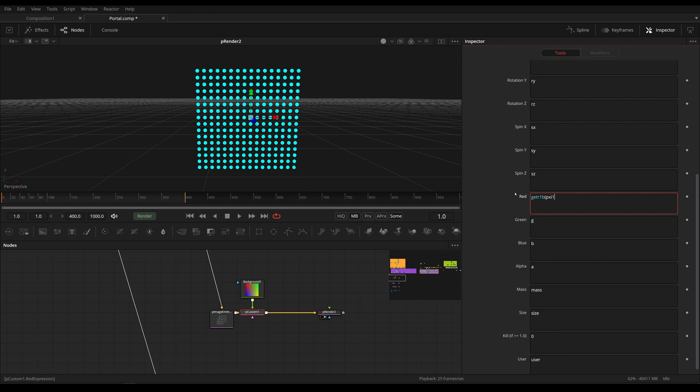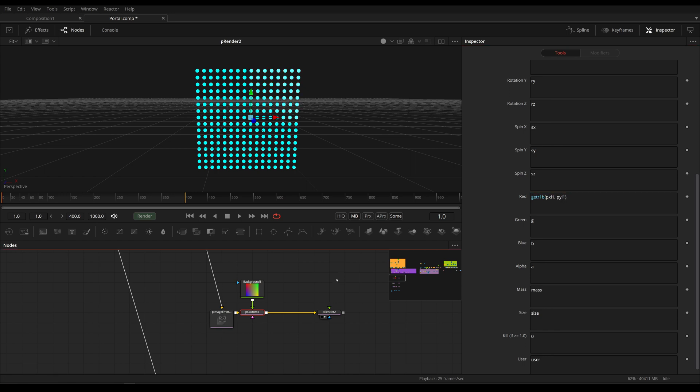And now we're going to use px, which stands for the particle's position in x, i1, which stands for the normalized position of the 2D image of our first image input, remapped to our 3D particles. And we do the same for y, py, i, 1.